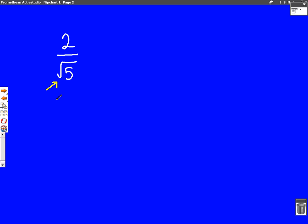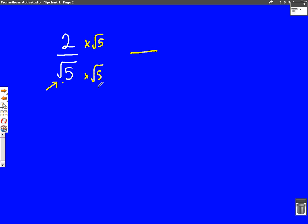So, in our example, we have 2 over root 5. What we do is we take the root 5, which is on the bottom, and we're going to times both parts of the fraction by root 5. So, we times top and bottom of the fraction by the surd. This is quite easy — we've done it in the first part of the surds video. The bottom of the fraction: root 5 times root 5 — well, they're both surds, so we can just do 5 times 5, which is 25, and make it a square root.